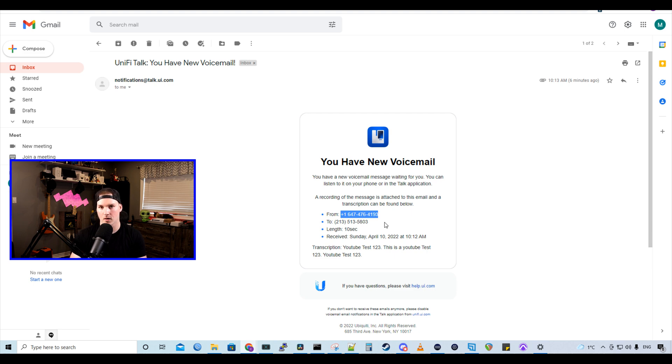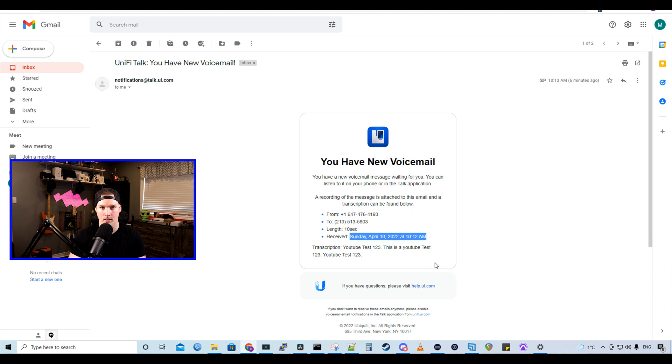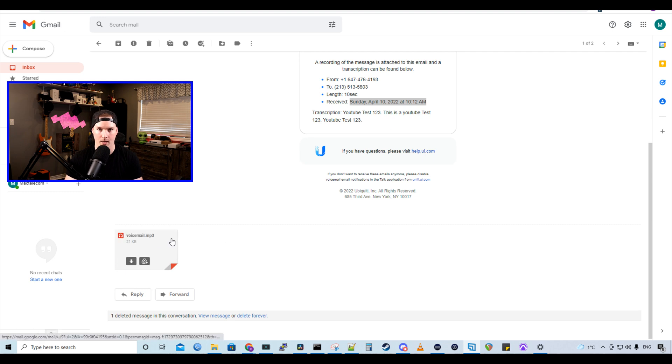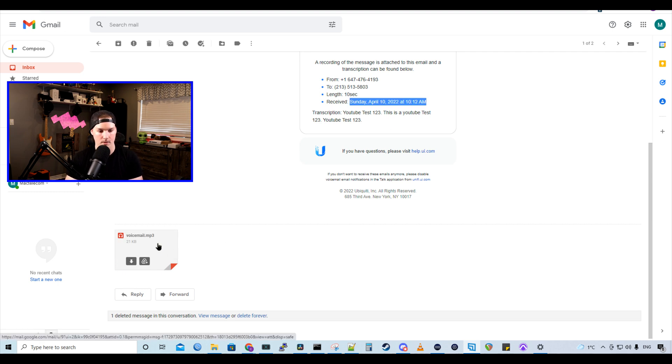We could see the number that the caller was calling from. We could see where it's going to and then the length. And we could also see the date and time, which I think is pretty wicked. Now, if we scroll down on the email, we could see that we have an attachment, which is our voicemail in an MP3. Let's take a listen.